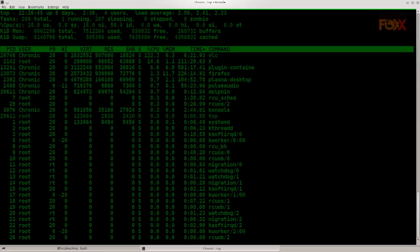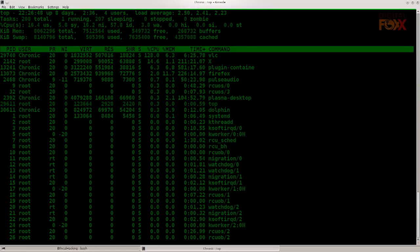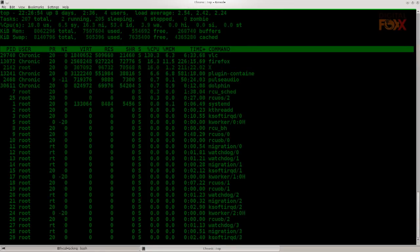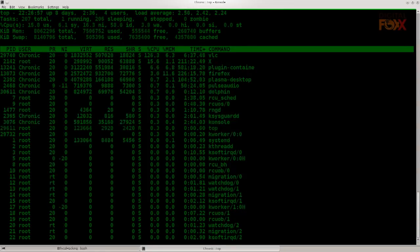People will pay you to actually test their networks and just to see if you can find any vulnerabilities in them, and then report them, perhaps even fix them.